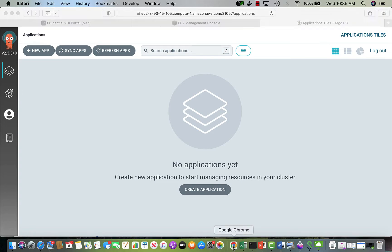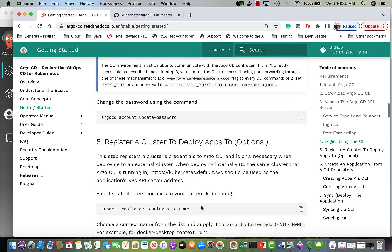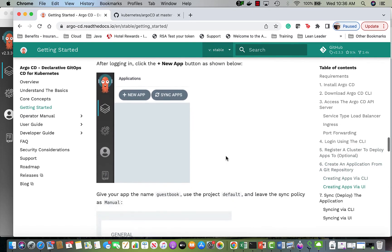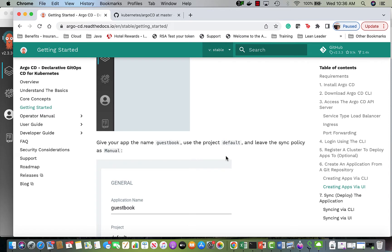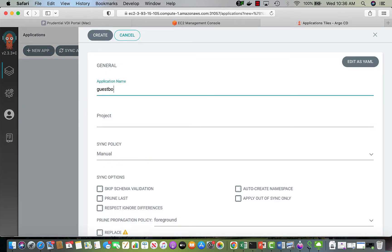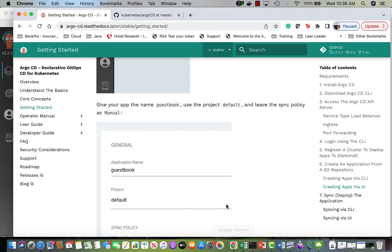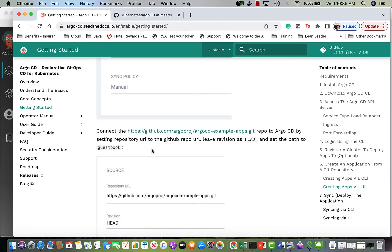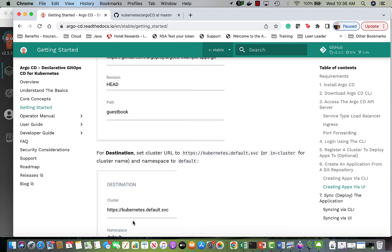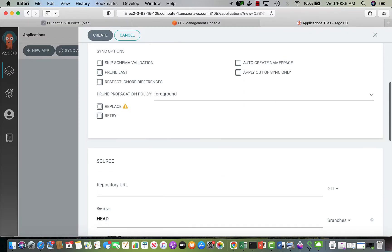I'm going to follow the instructions. Now that I'm logged in, I'll deploy an application. ArgoCD has already provided a sample app — a guestbook. I'll create a new app, give it the name 'guestbook', set the project to default, set sync to manual, and provide the repo URL and revision HEAD with the guestbook path.